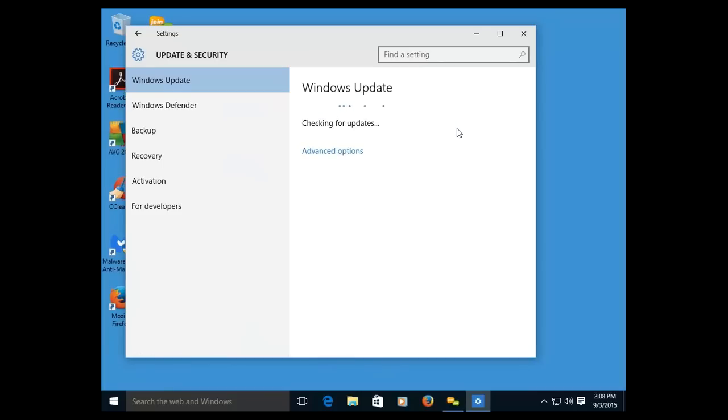This will take maybe a minute to look for updates. It will develop a list of the updates that are pending, and it will begin the updates right away.